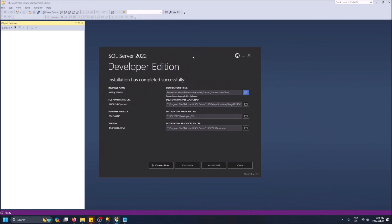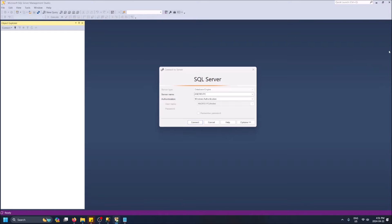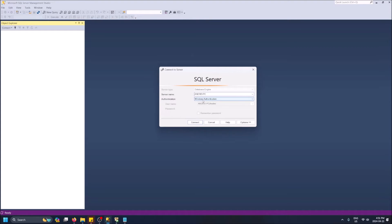Now we go back to SQL Server Management Studio, because we've created the server. The server has automatically been created under Windows Authentication since I have a Windows machine. When we open Management Studio, we see the server name field — it may not appear initially, so click 'Browse for More.' Don't worry about network servers; this will be a local server. You'll see Database Engine — click the plus, and there's the server you just created, SQL Server 2022 or whatever version you have. Click OK.